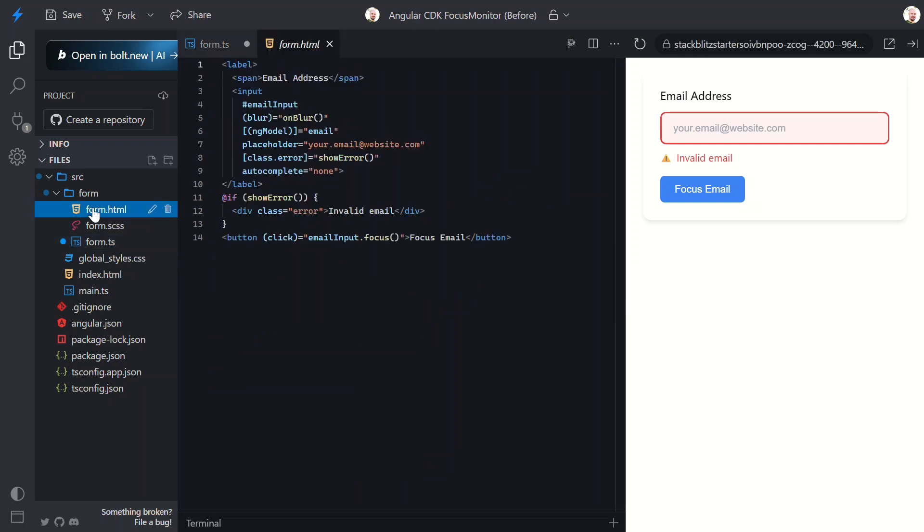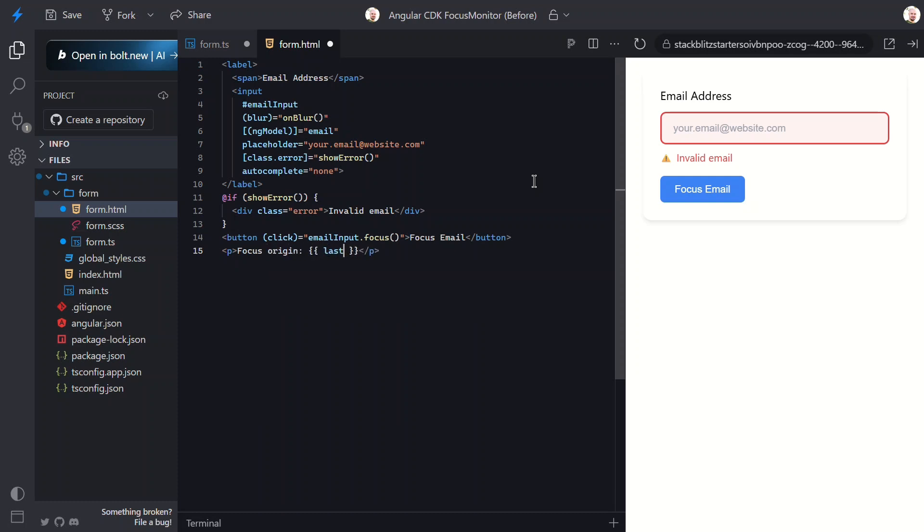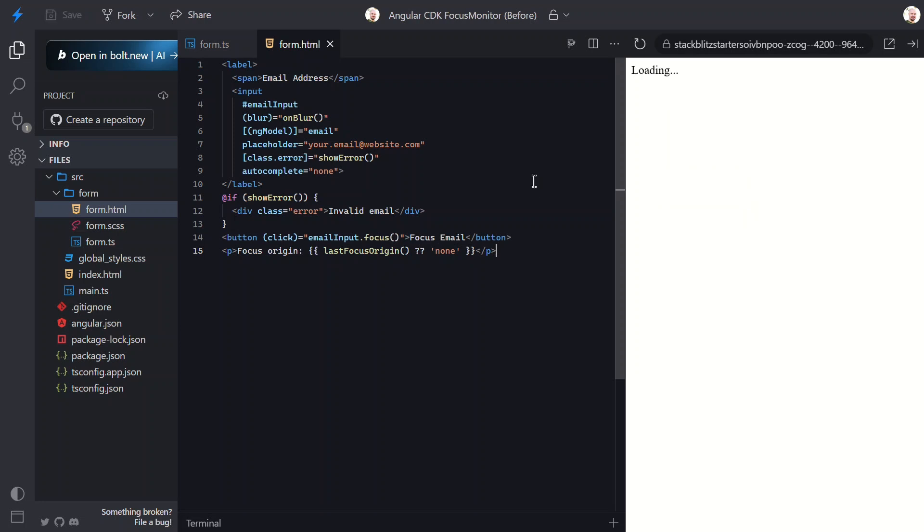Let's switch to the HTML and add a way to see what's happening behind the scenes. To do this, I'll add a paragraph that shows the current focus origin. If it's null, I'll display none to make it crystal clear. Okay, let's save and see this in action.